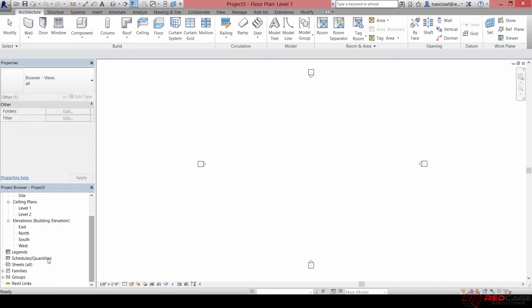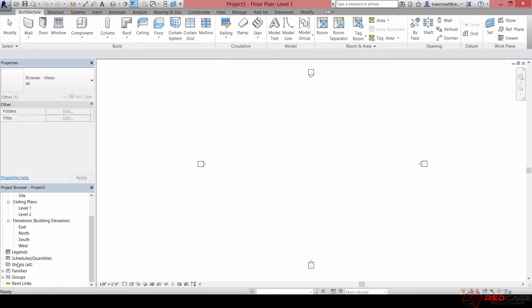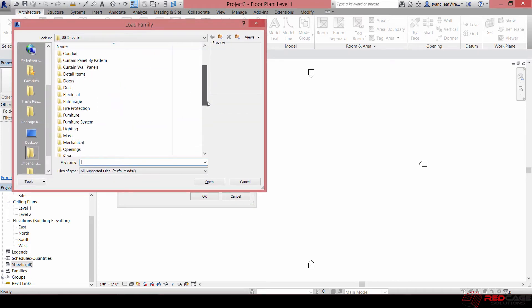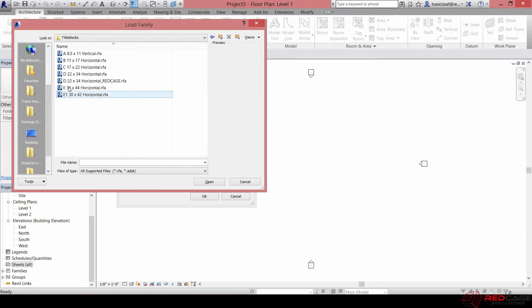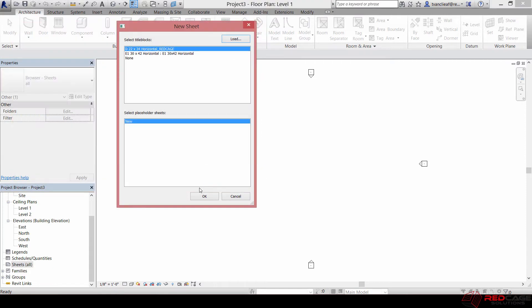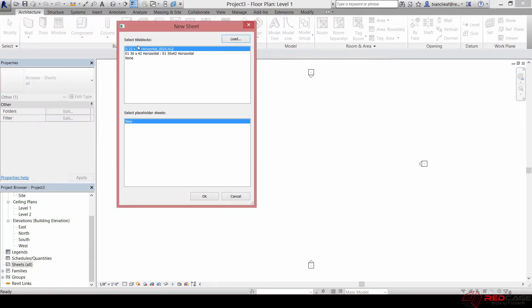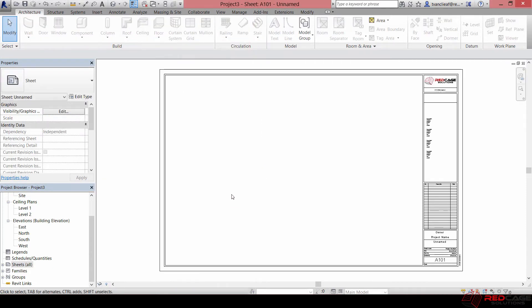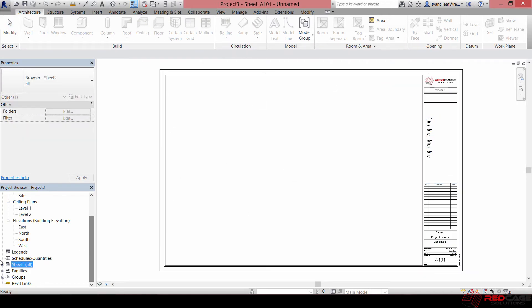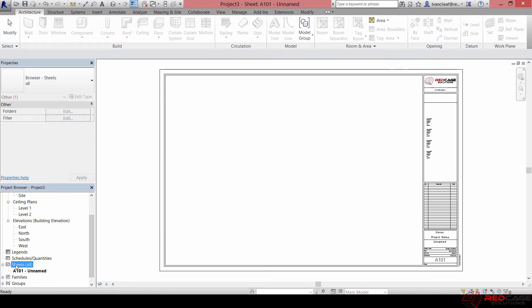The typical process for creating a sheet is you come down to Sheets in the Project Browser, you right-click on it and you say give me a new sheet. Then it asks you, what title block do you want? So you can load up a title block. I've got a folder here, I think I've got this Red Cage one I'll use. Let's say, perfect, okay that's the title block I want, hit OK.